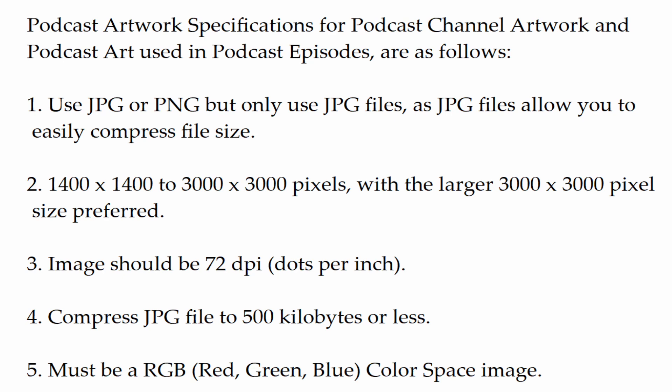to 3000 by 3000 pixels, with the larger 3000 by 3000 pixel size preferred. Number 3: Image should be 72 dots per inch. Number 4: Compress JPG file to 500 kilobytes or less. And Number 5: Must be a RGB